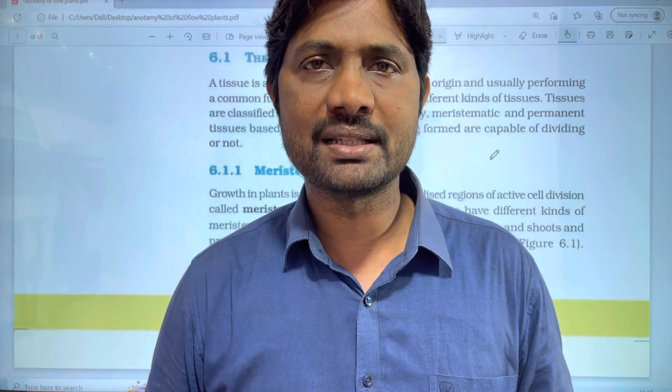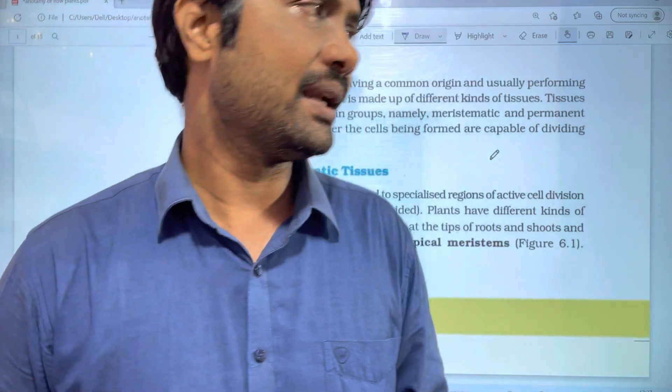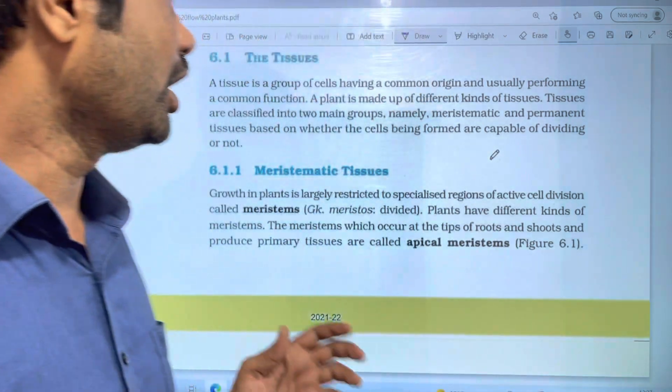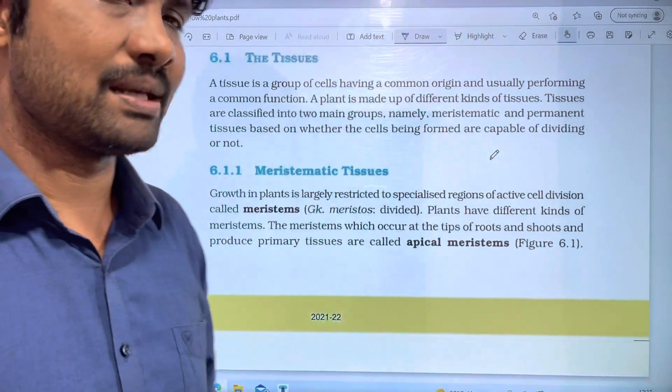Hi students, welcome to Baskar Svelji. In this video, we are going to discuss a topic about anatomy of logging plans.